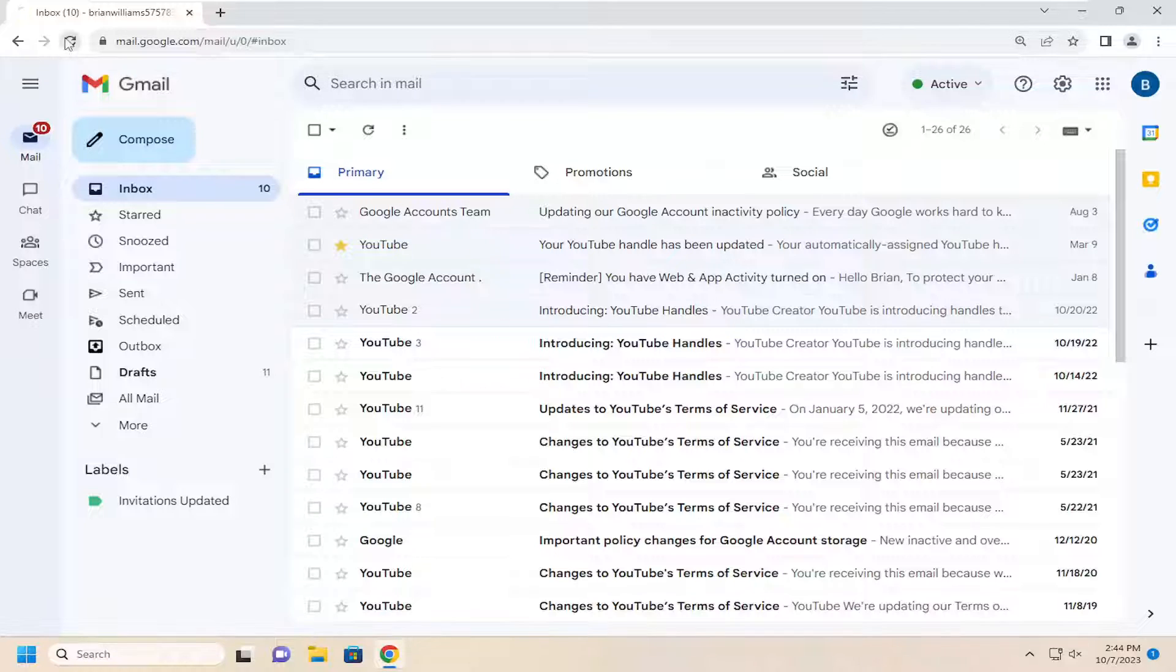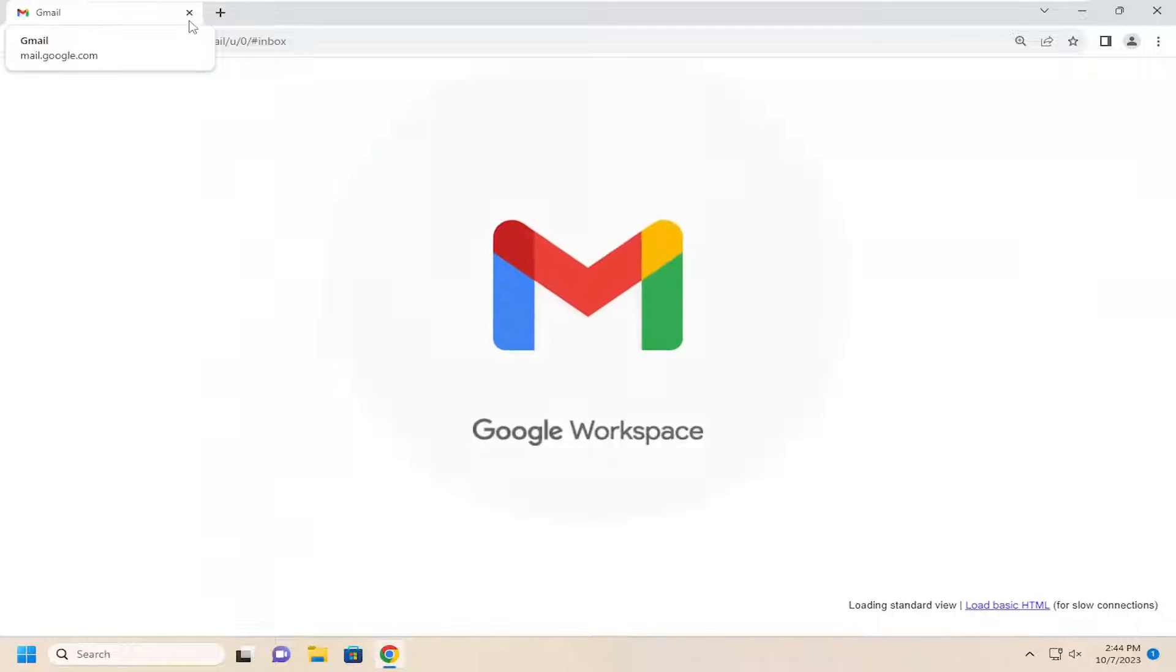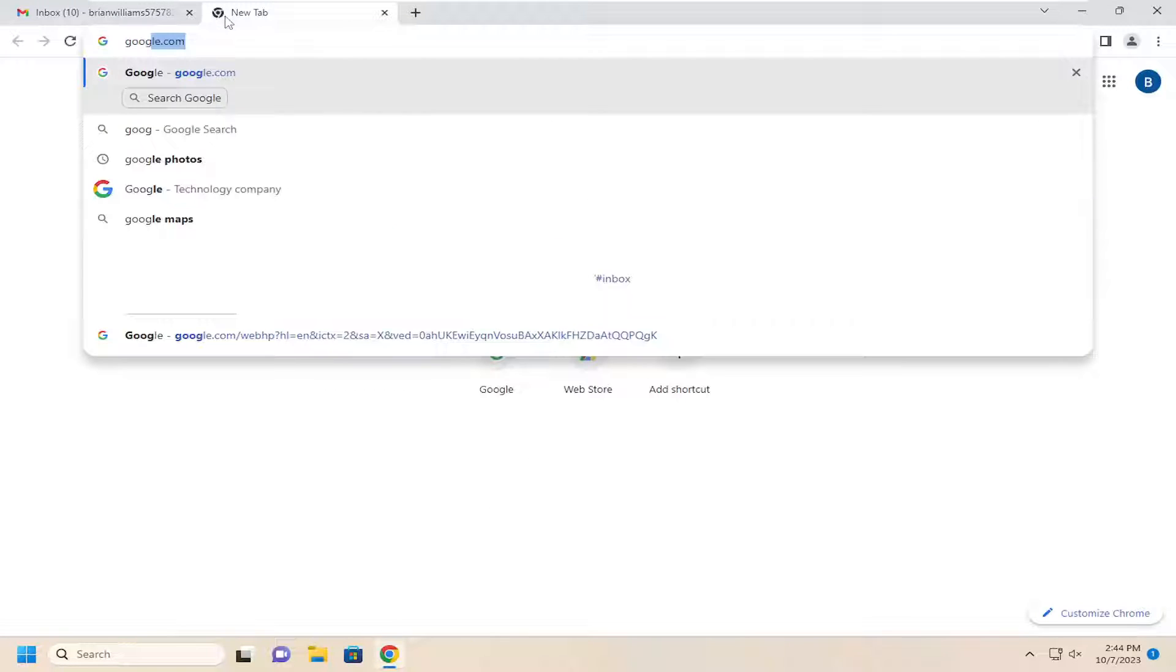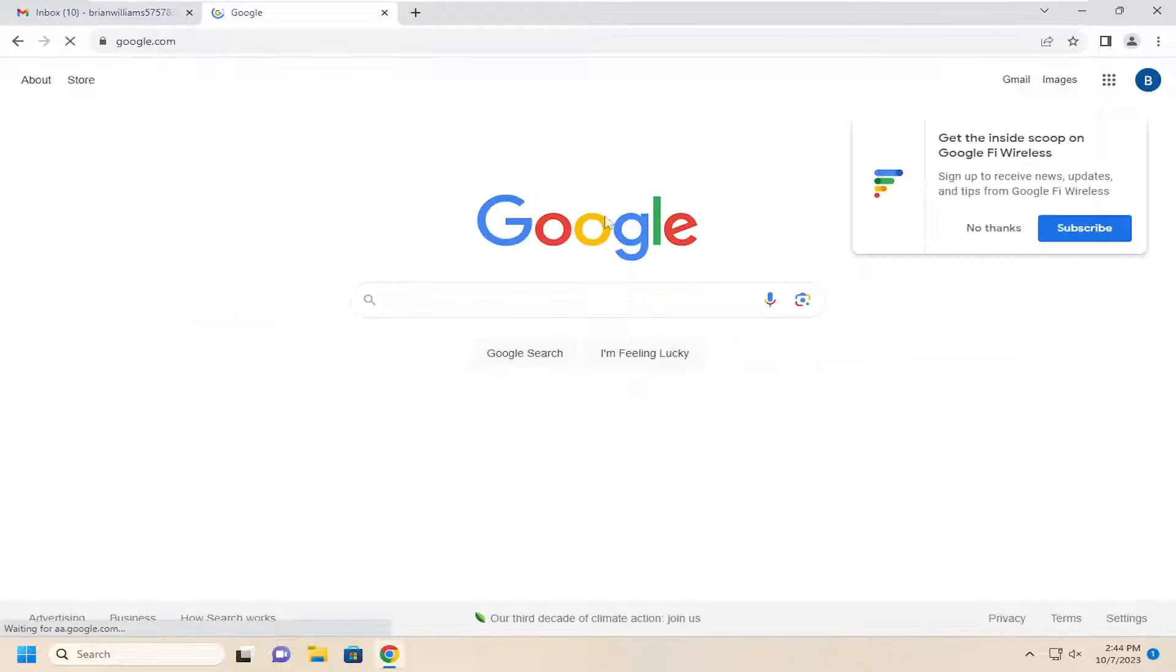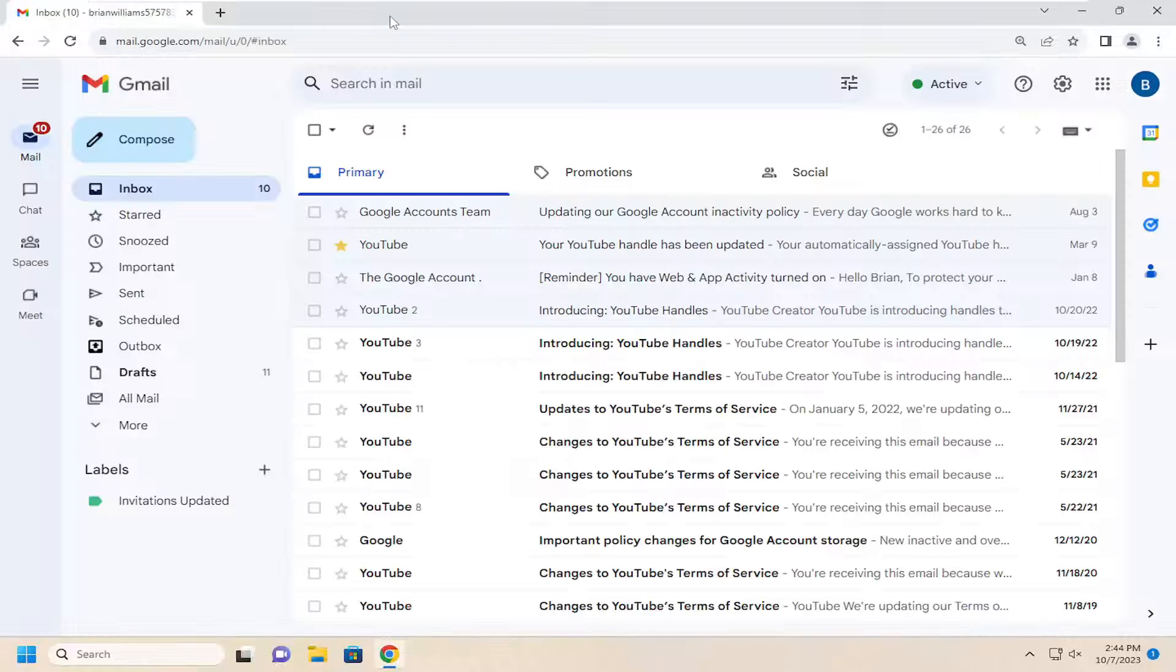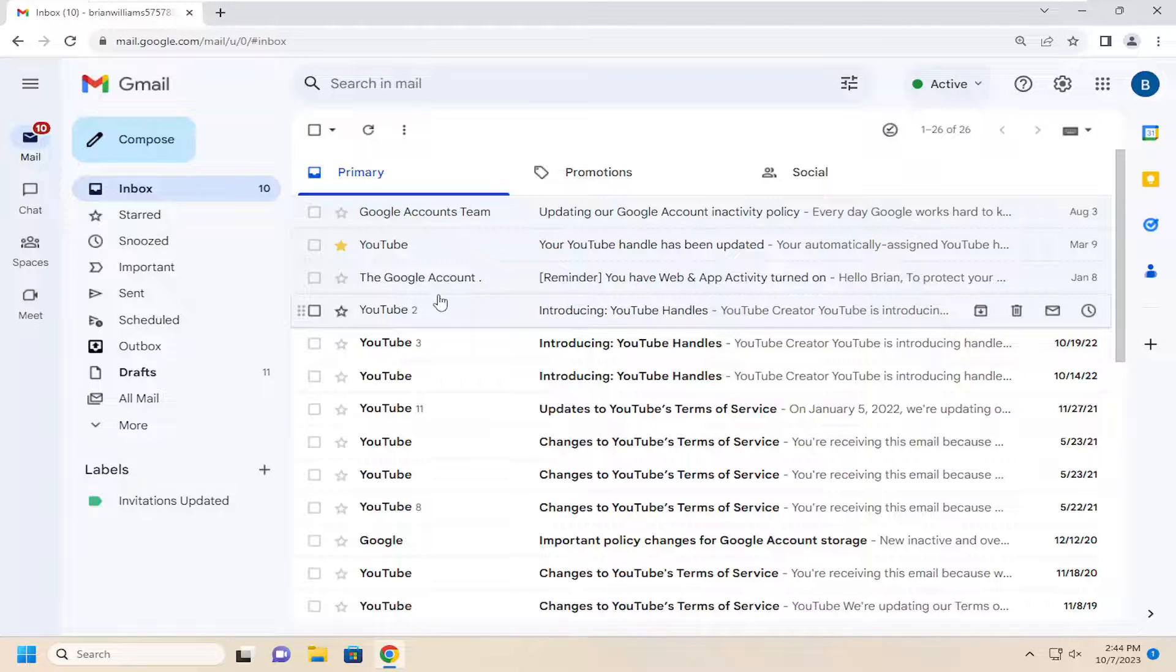You can try refreshing your inbox, as well as going into a different website, just like Google for example, and see if that webpage is able to load or not. That's something you can try.